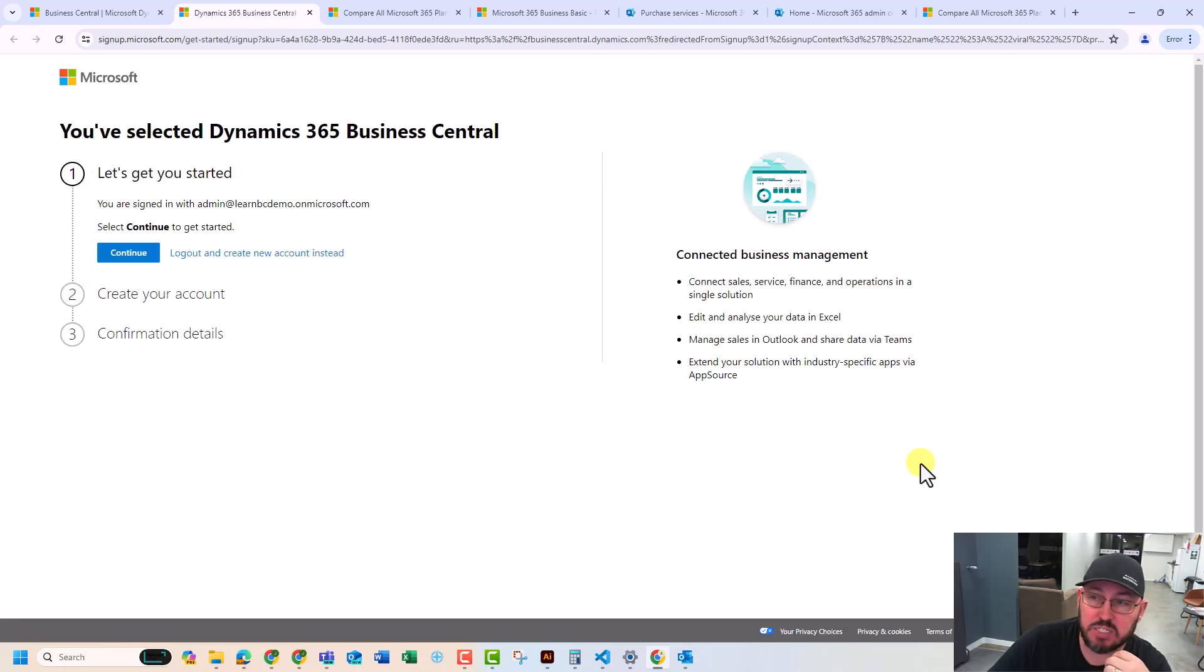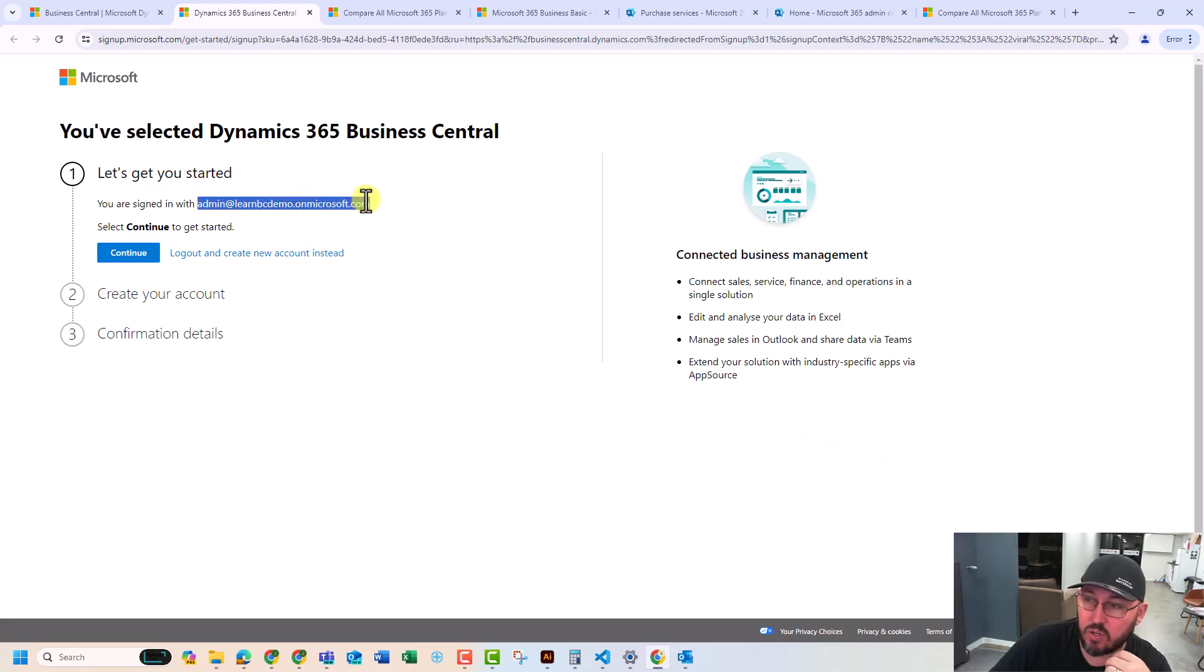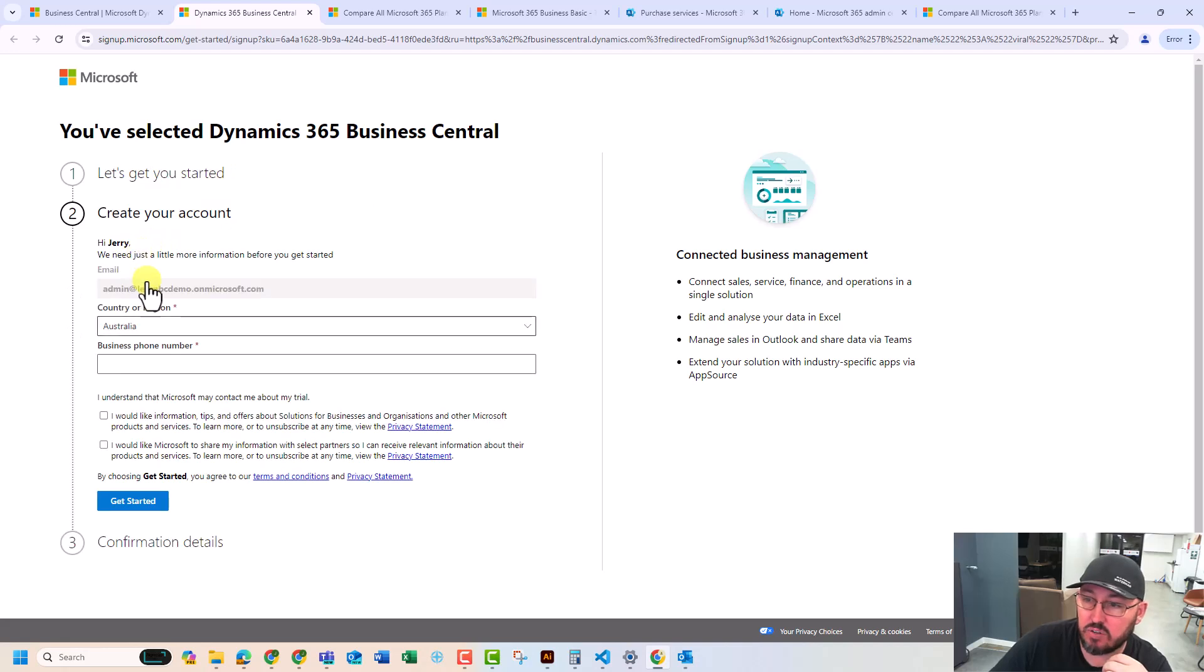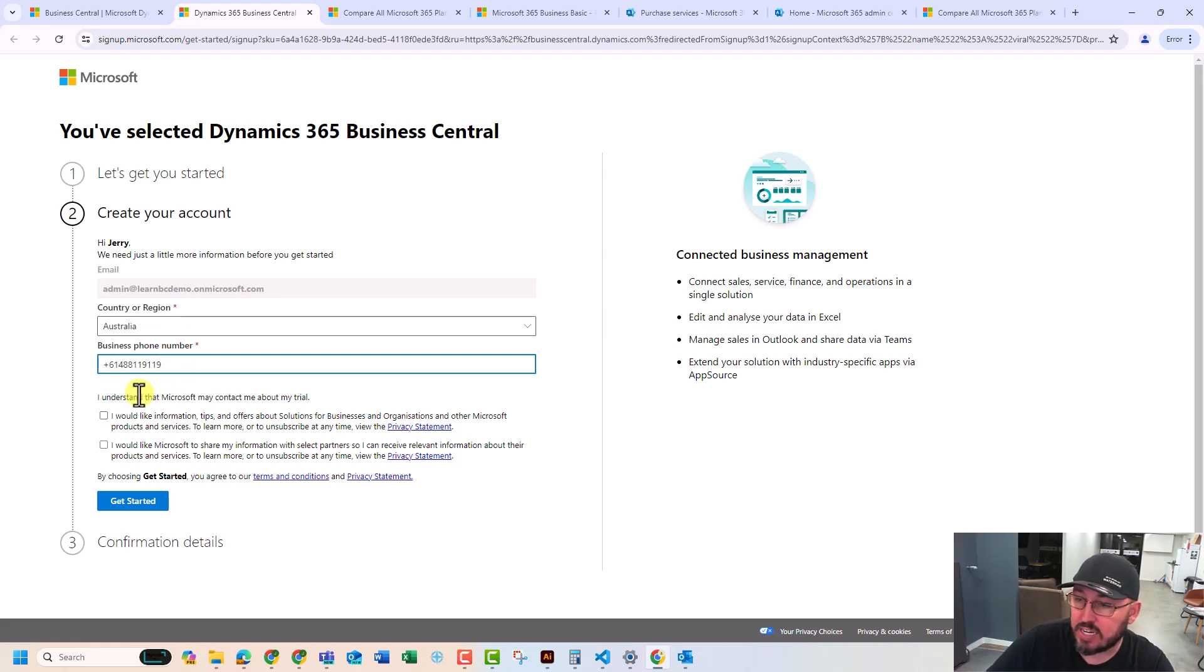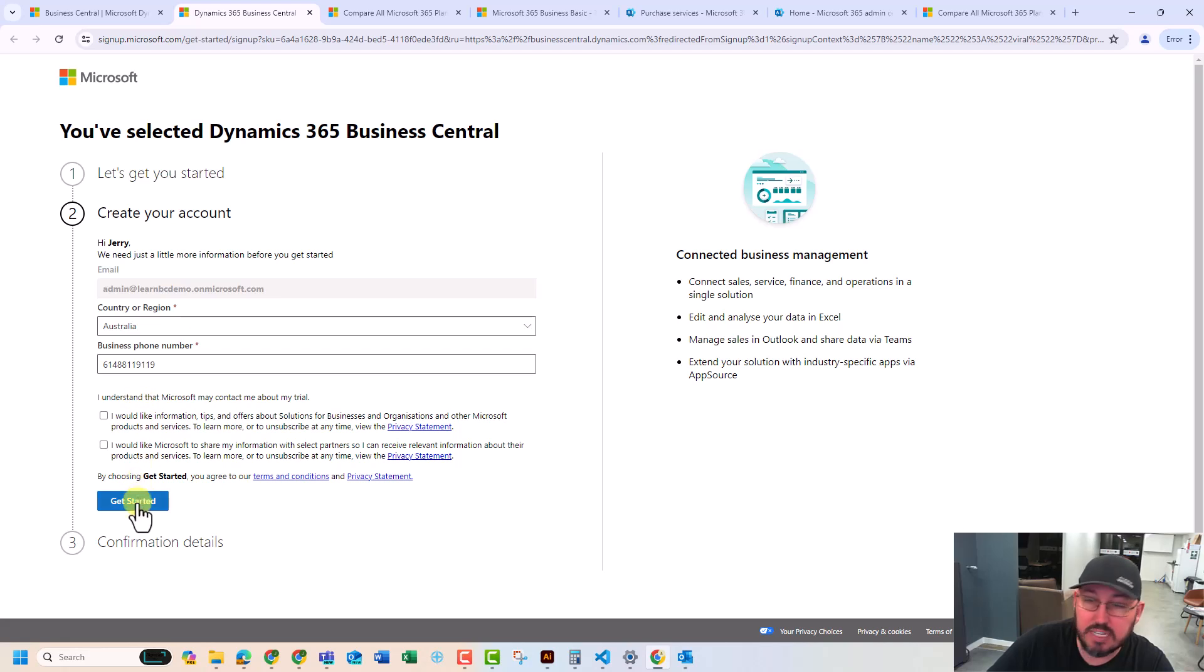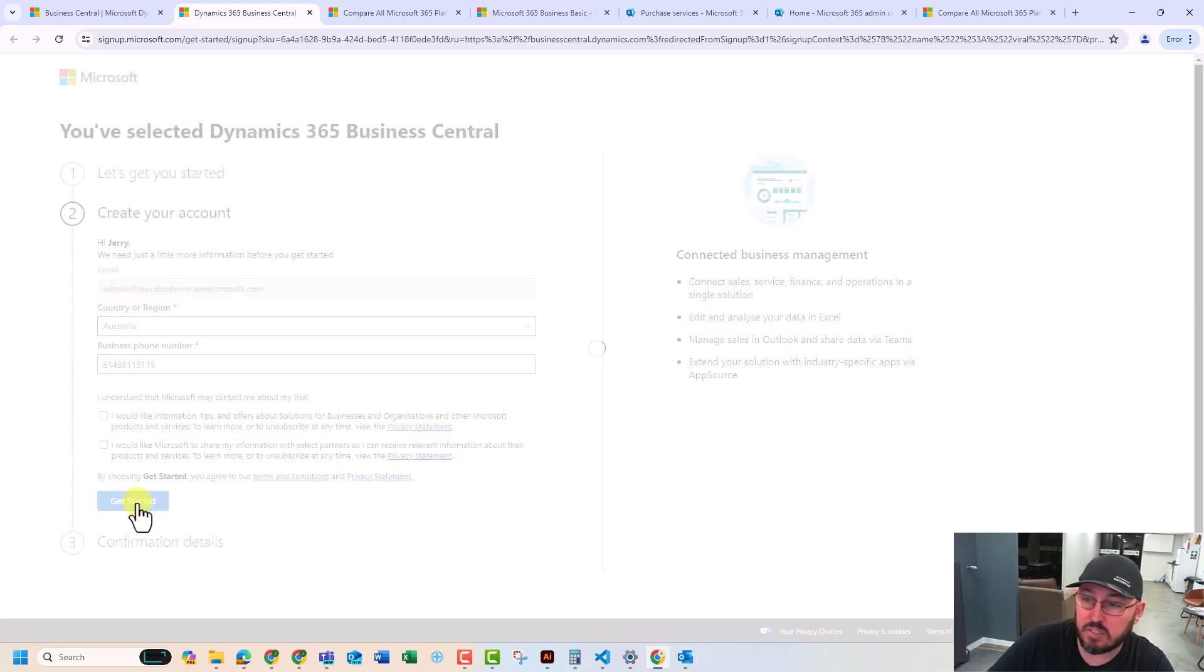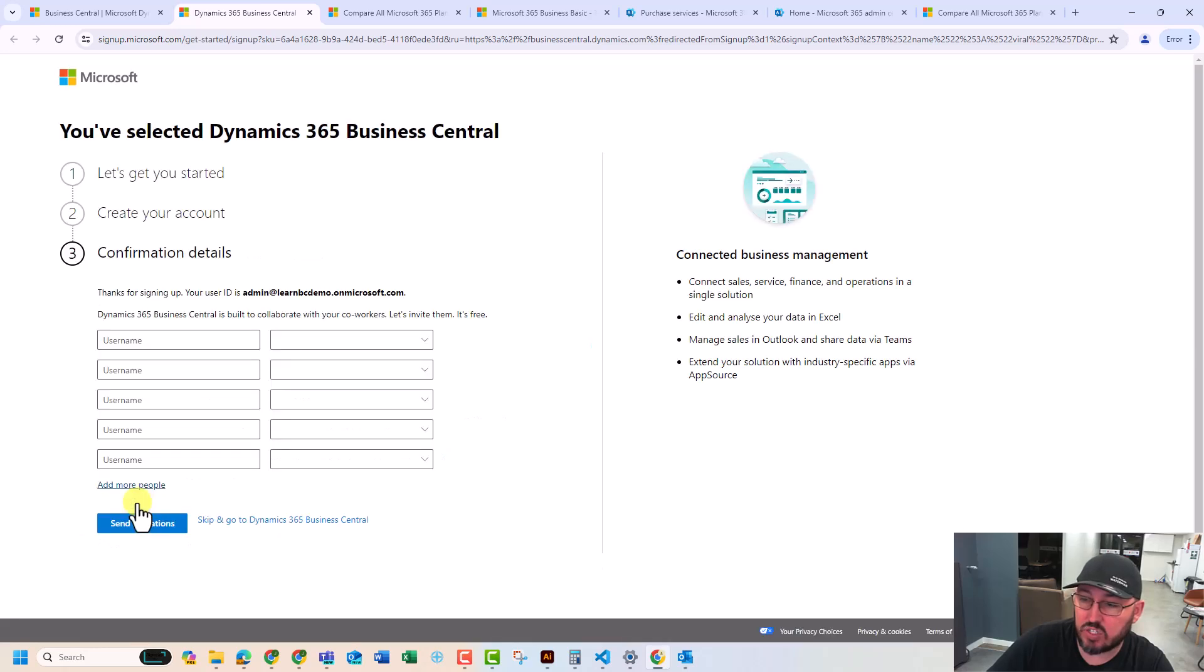And as we do this, is this the account I want to use? Admin at learnbcdemo.com? Yes, it is. Continue. Where's the Australia? And I'm going to put my mobile number there, so 488-119-9. I don't want to be spammed by Microsoft, so I'm going to ignore the tick boxes. And it's just going to ask to confirm.